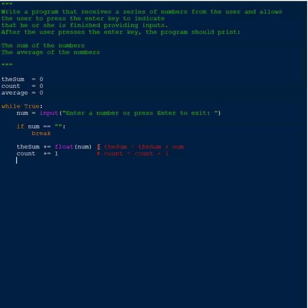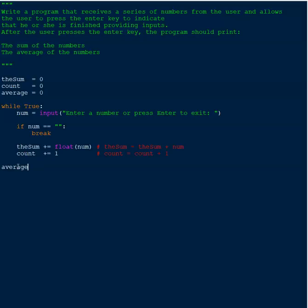Next we calculate the average. One important thing: the average does not need to be in scope with the while loop because it's calculated after all the data has been entered. So we take it out of the loop's scope. The average is simply 'average = sum / count'.